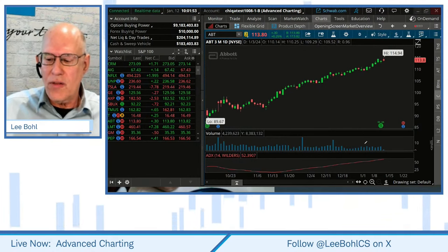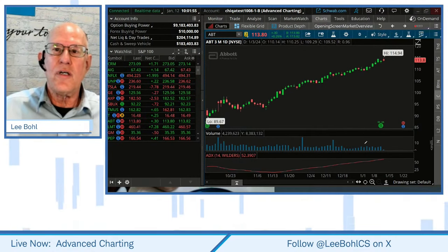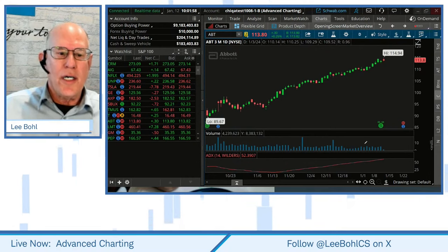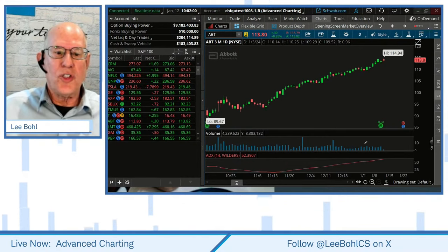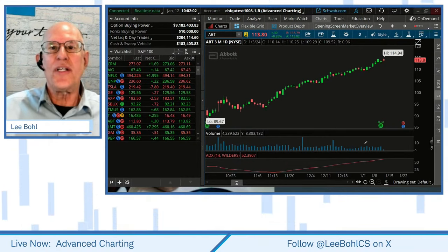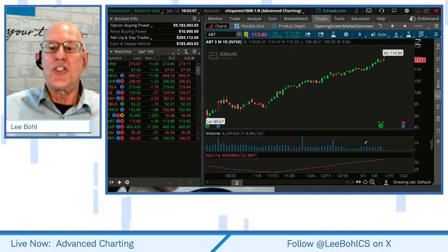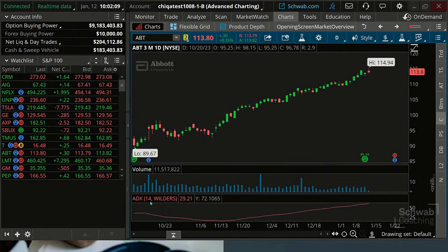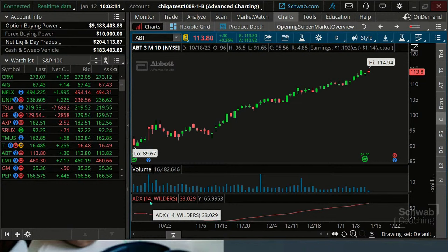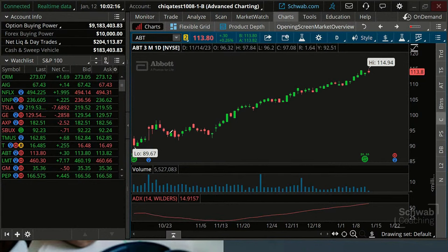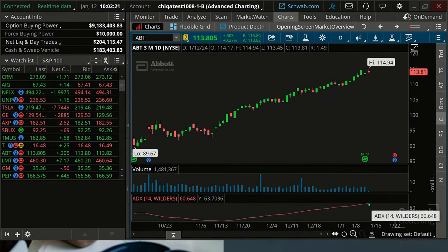The ADX operates on a scale between zero and 100 — the higher the number, the stronger the trend. It tells you the strength of the trend; it doesn't tell you the direction. On the chart here, the ADX is looking back 14 periods. Notice this stock is certainly uptrending, and the ADX is very high at 60. So it is a trend strength indicator.